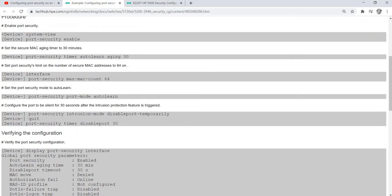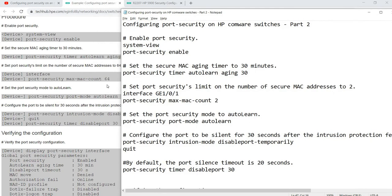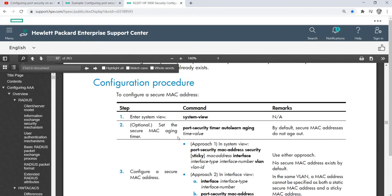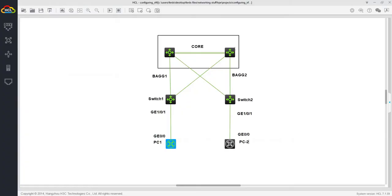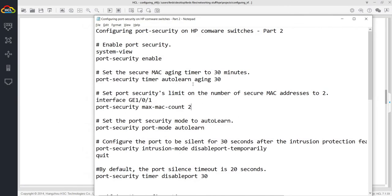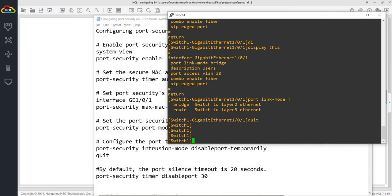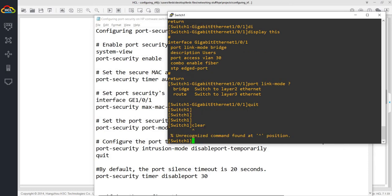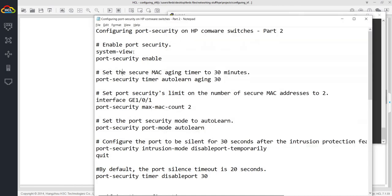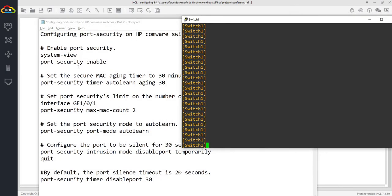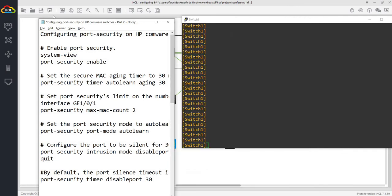Let me quit and go to my procedure. This configuration is based on what I got from some reference websites — I changed a few settings. It's a long version of the procedure, but I've already prepared the configuration, similar to what I did in the Part 1 video. Let me go to the terminal again. I'm already in system view.